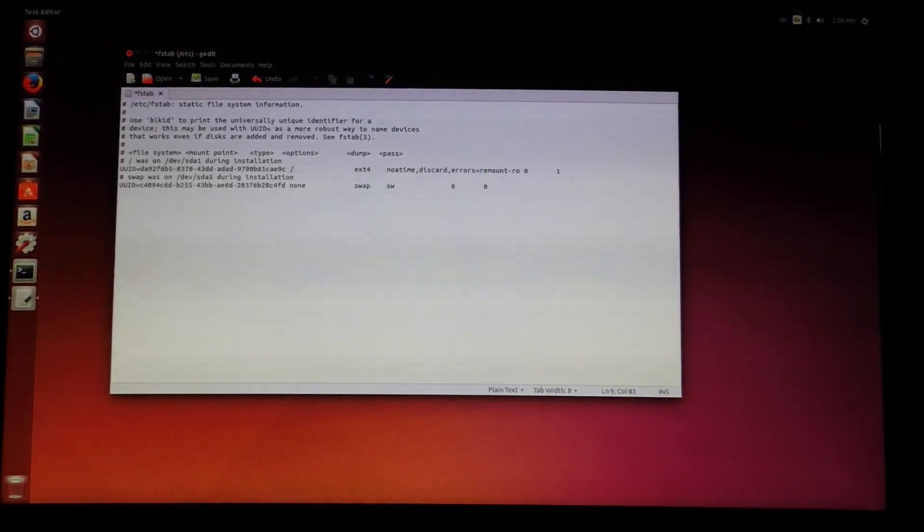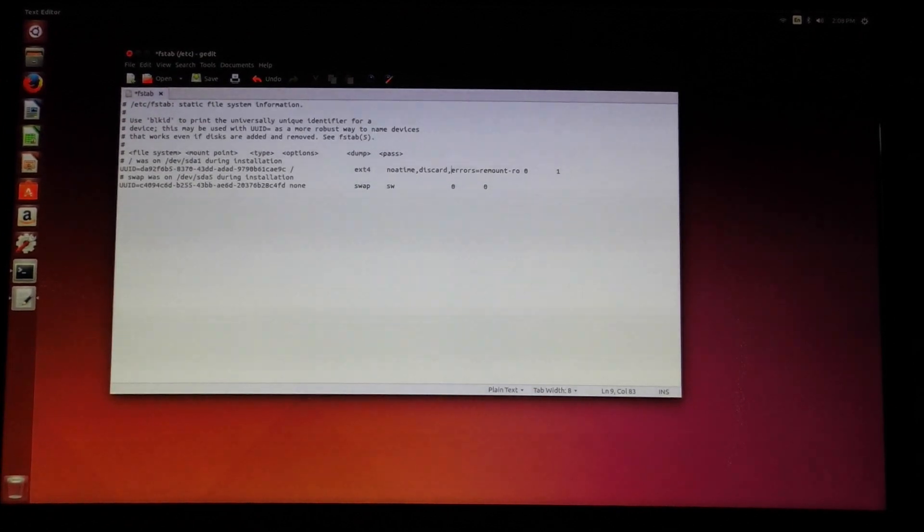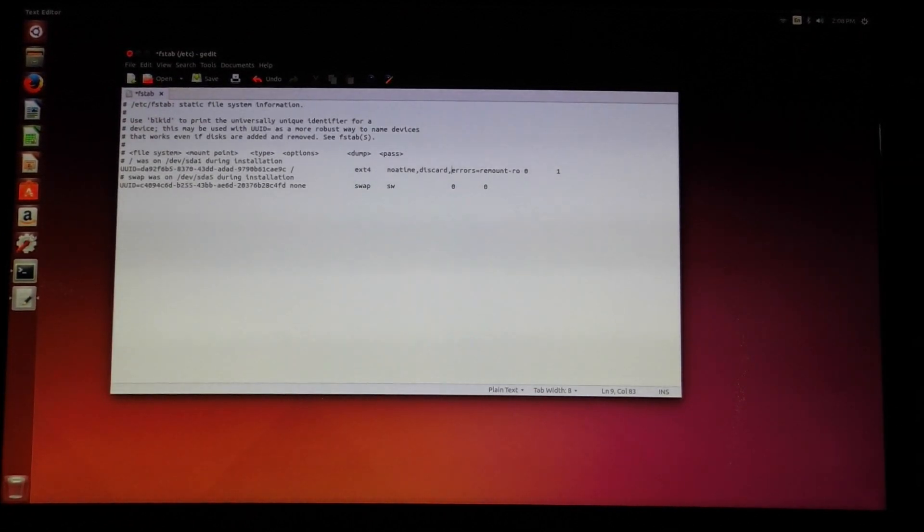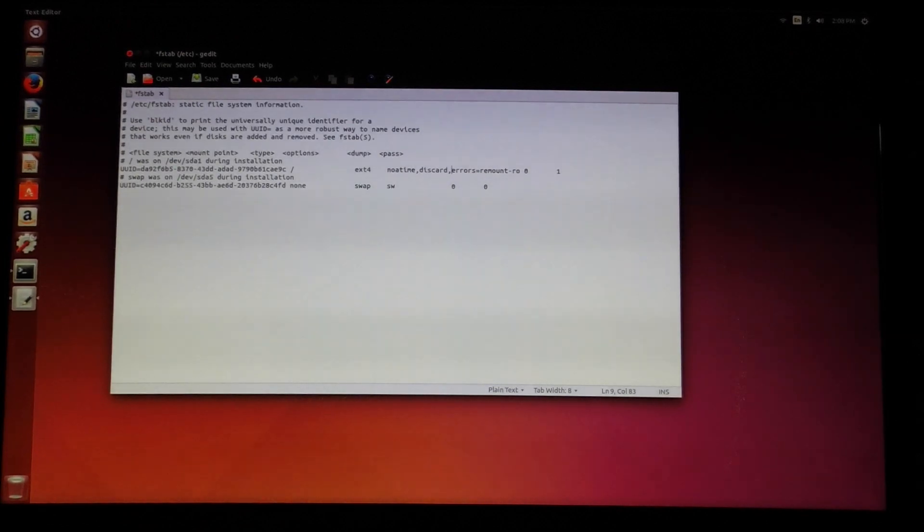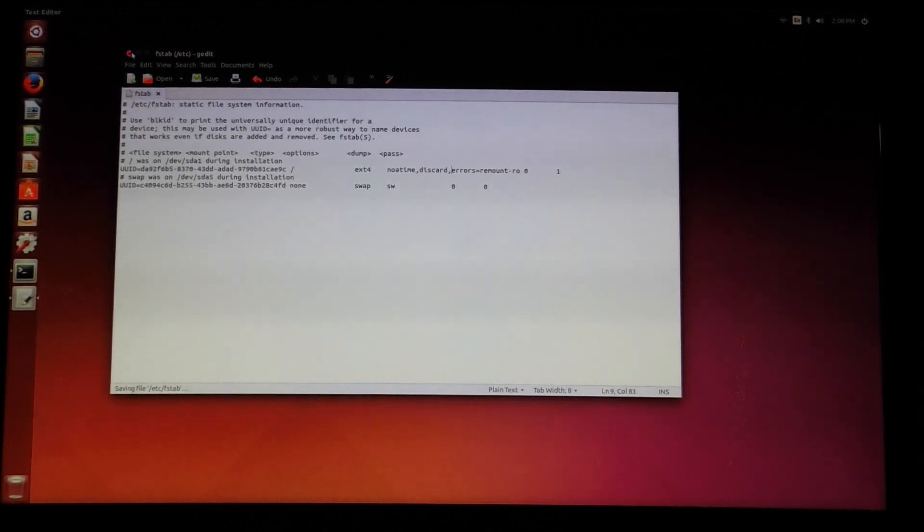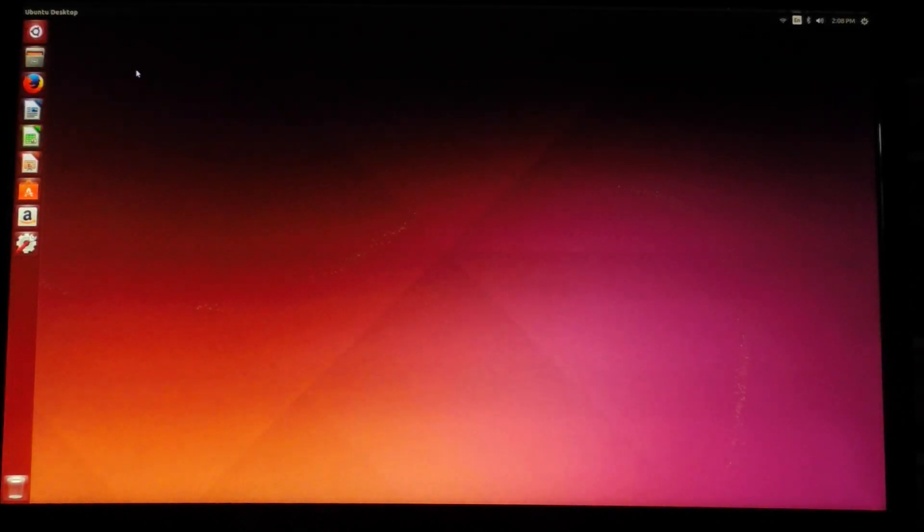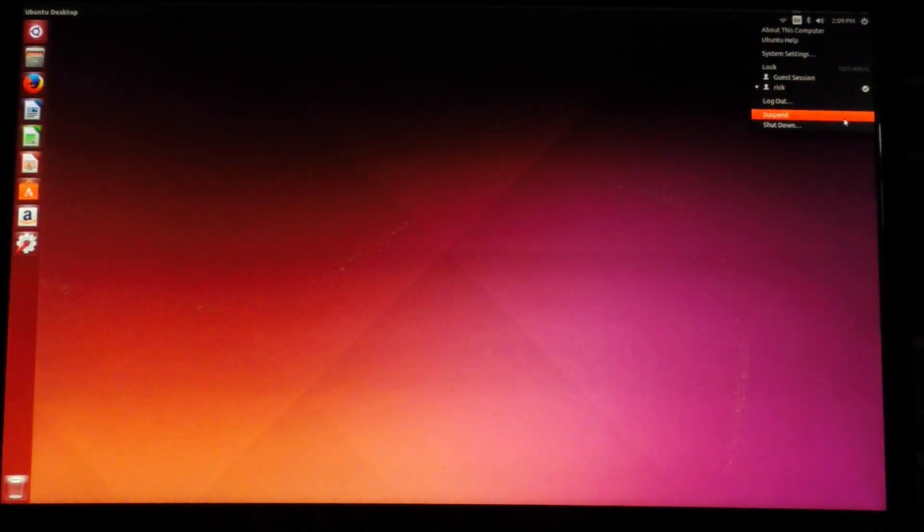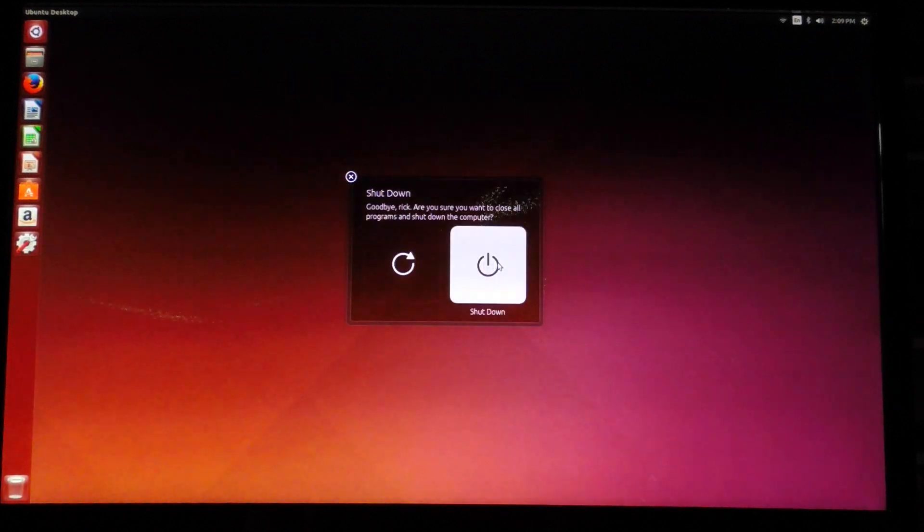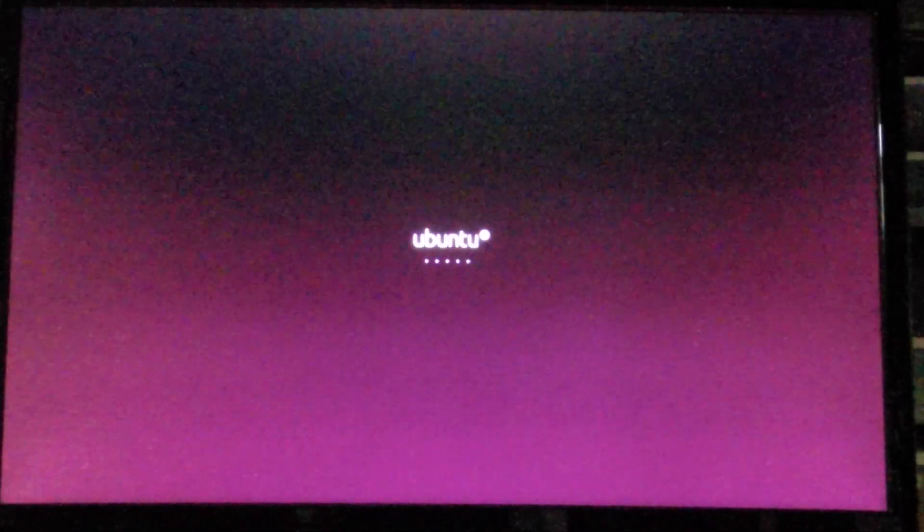And what this will do is the no atime will keep the system from writing an access time to a file every time it reads it, and discard will enable trim support on the system. Then I can save and close this down, and I can just reboot the system here. And it will be set up with trim support.